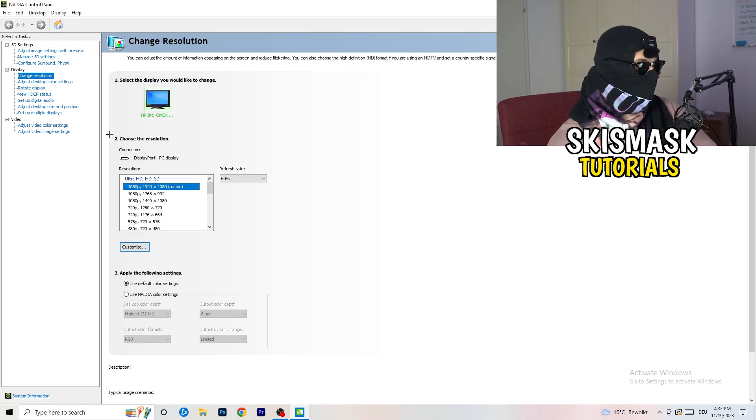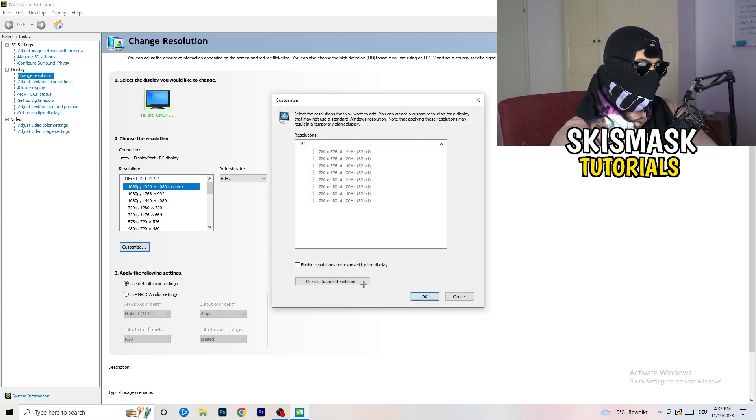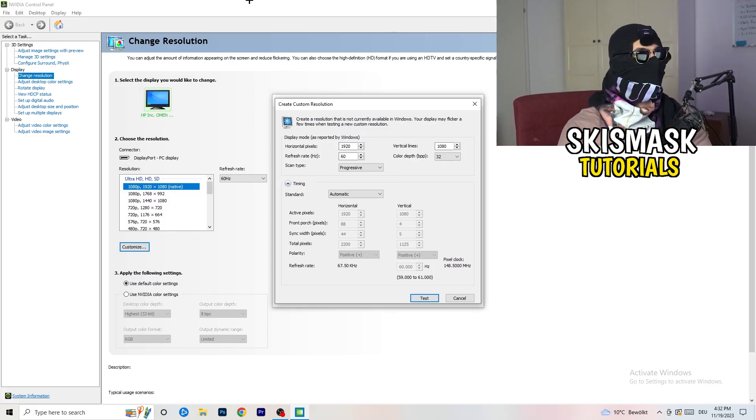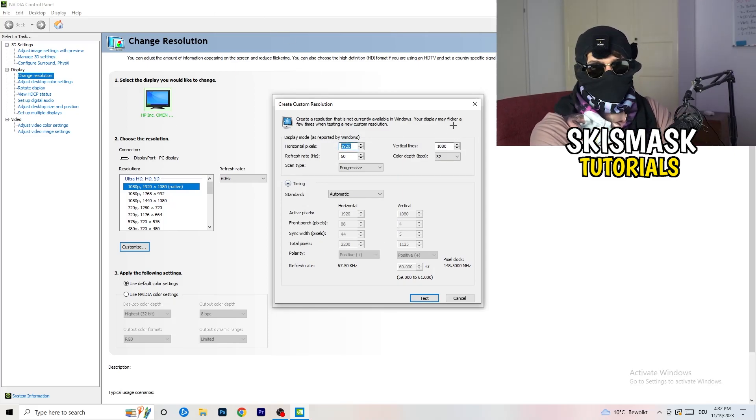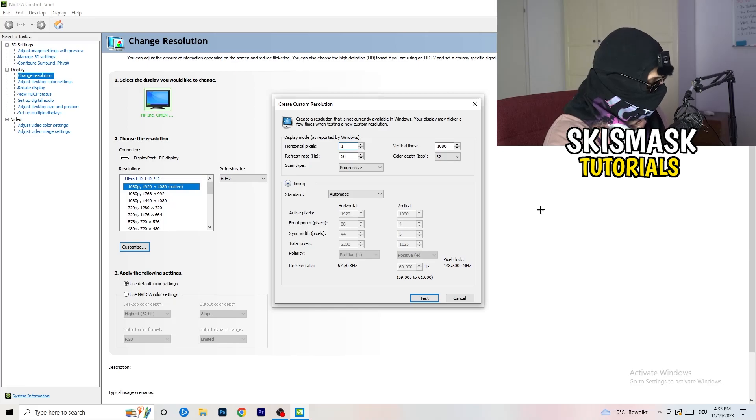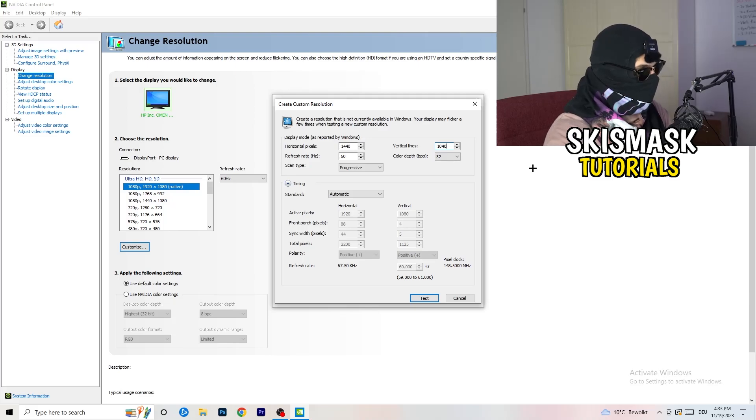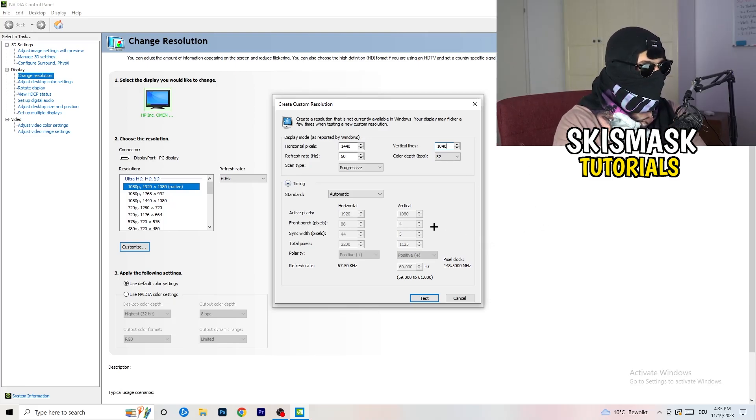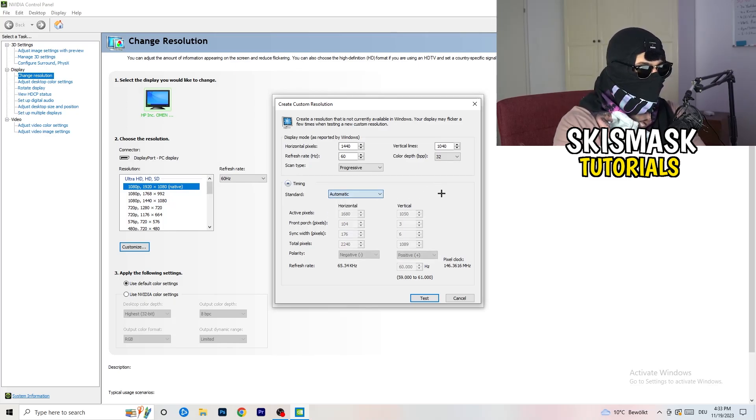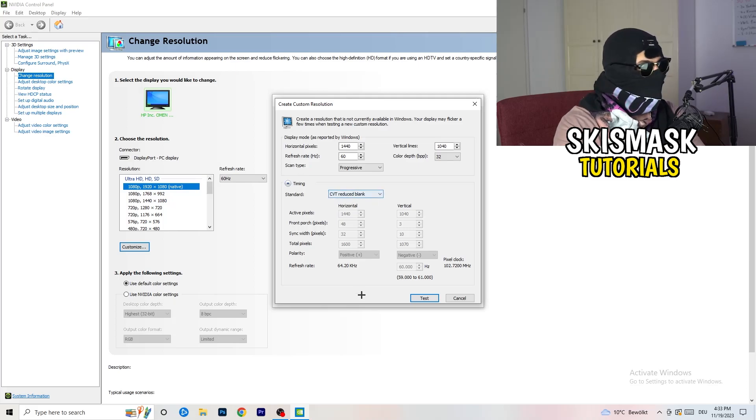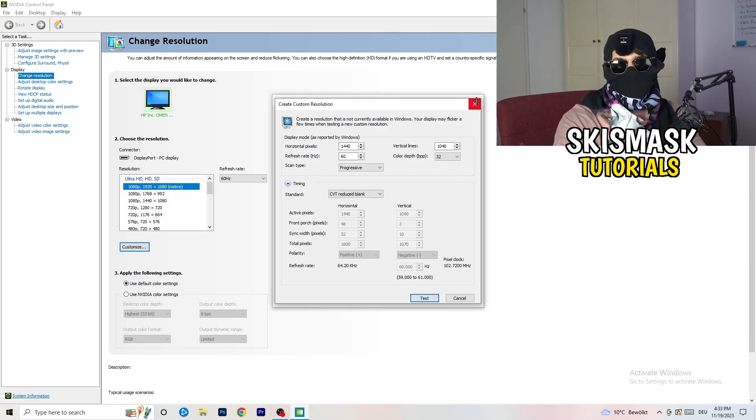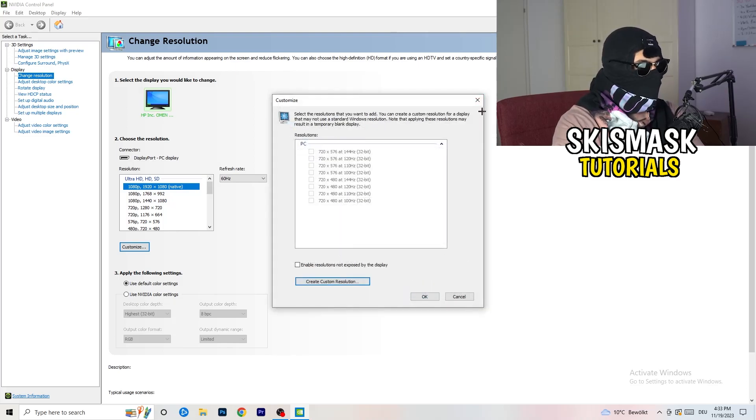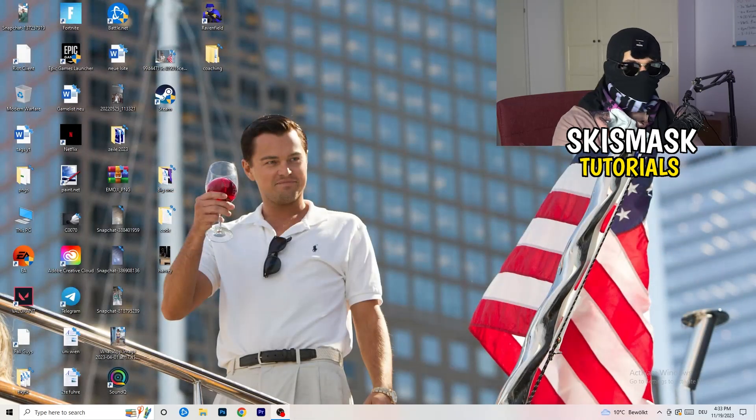So what I want you to do here is click on customize, create custom resolution. And now what I want you to do here is if you're having in-game like 1440 by 1040, and afterwards go to scan type, progressive, standard, to CVT or manual. And if you're going to manual, go to CVT reduced blank. And you're going to click on test and this will basically apply this to your display. I won't do that because I'm recording. This will just destroy my recording if I'm doing it right now. So for you, you're going to do that. And afterwards, you can close your control panel.